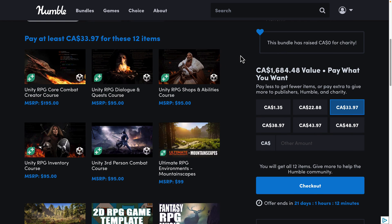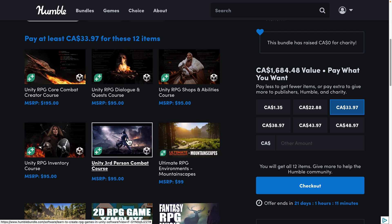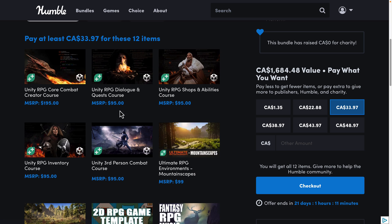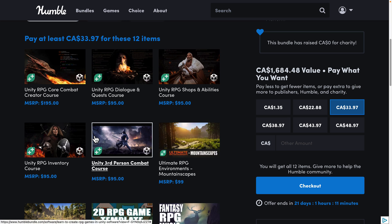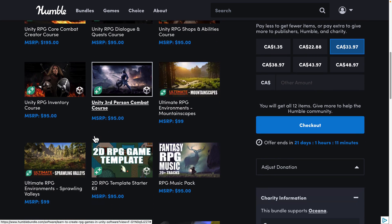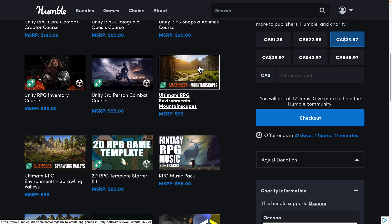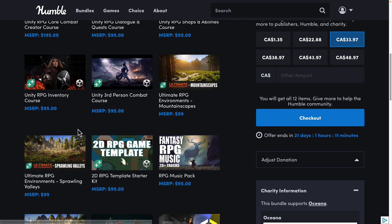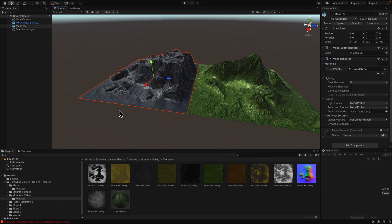At the final tier for $25 USD, you're getting the RPG Core Combat Creator Course, the Dialogue and Quest Course, the RPG Shops and Abilities Course, the RPG Inventory Course, and the Third Person Combat Course. These were all in a previous bundle, so make sure that you don't already own these — that's my biggest warning. And then on top of that, we've got a couple more asset packs: the Ultimate RPG Environments — Mountainscapes and Sprawling Valleys.